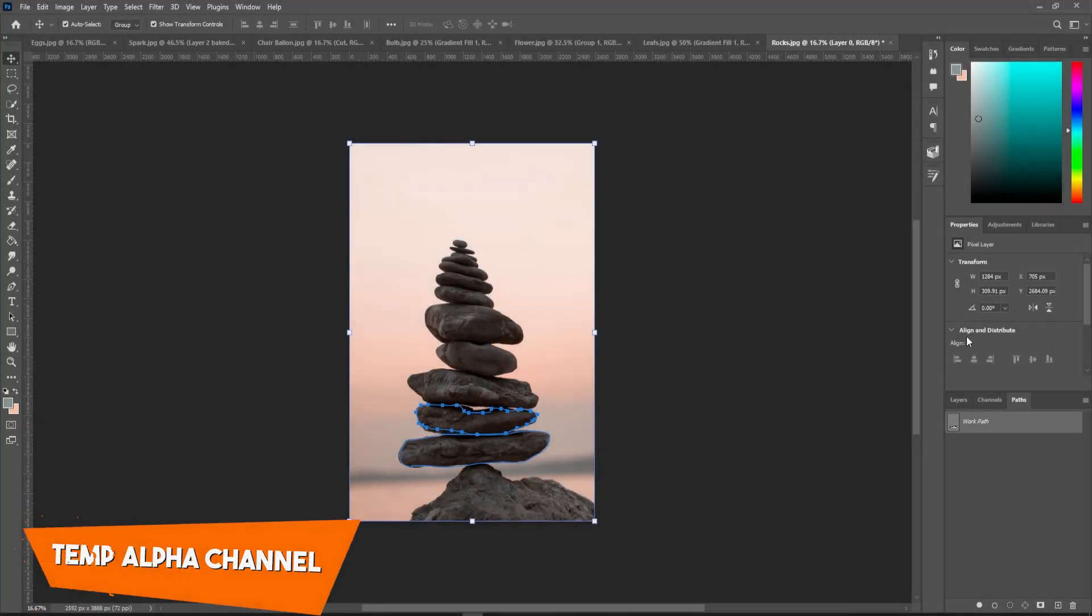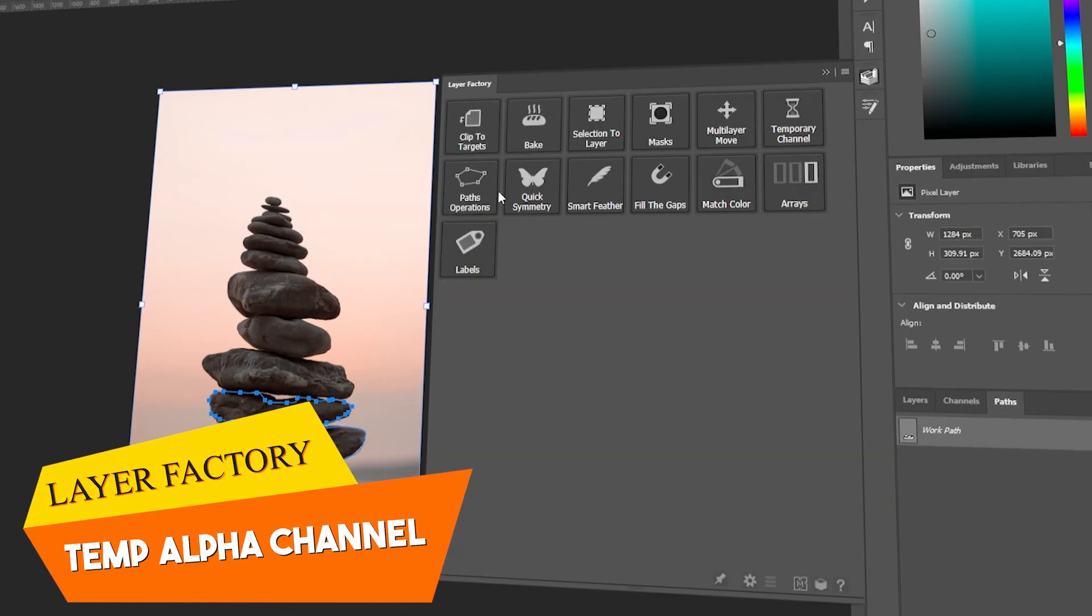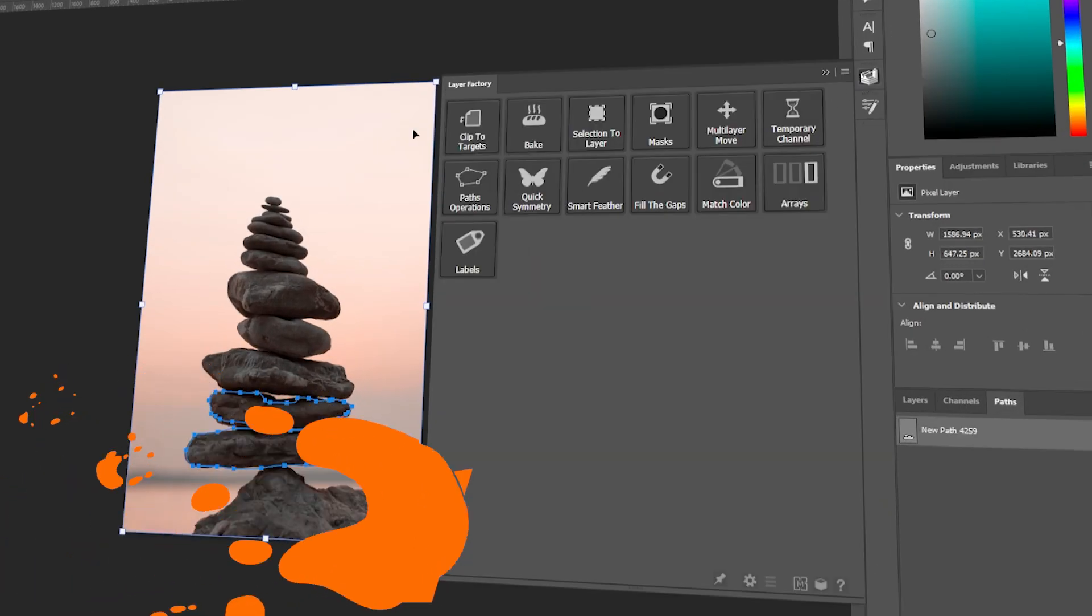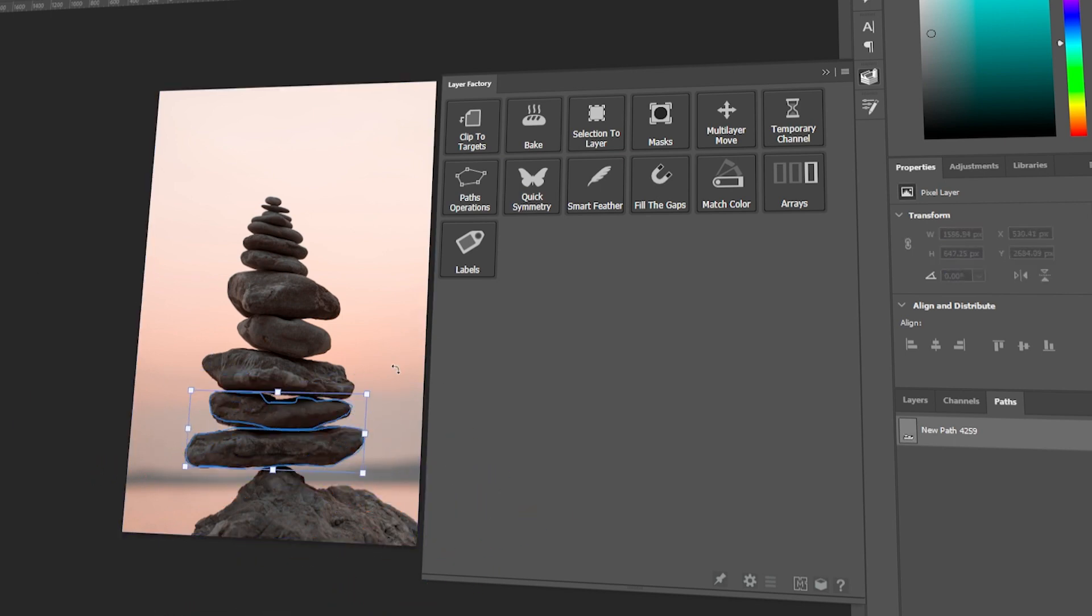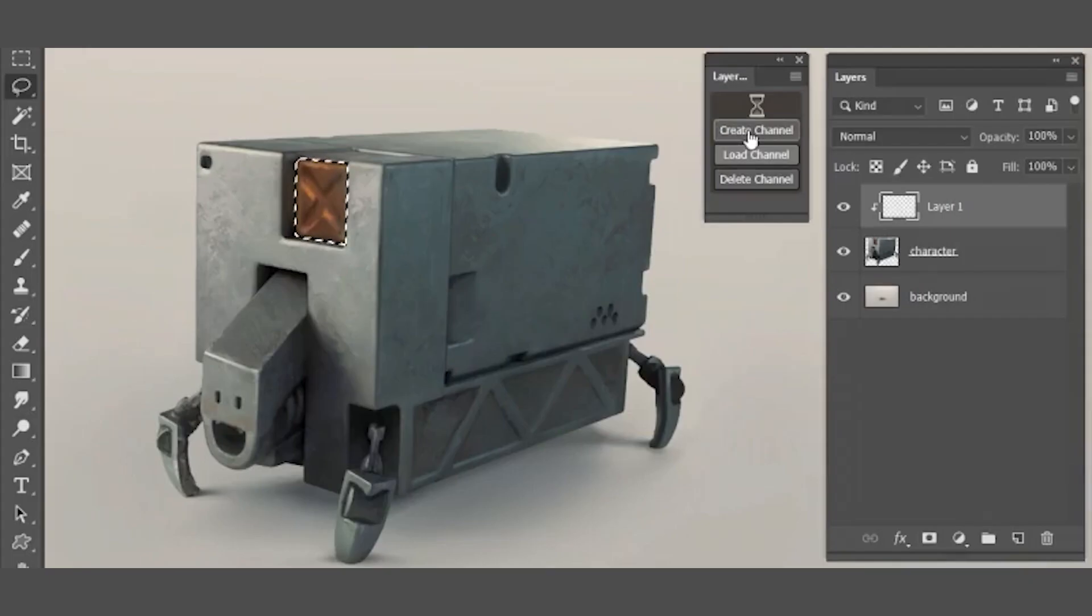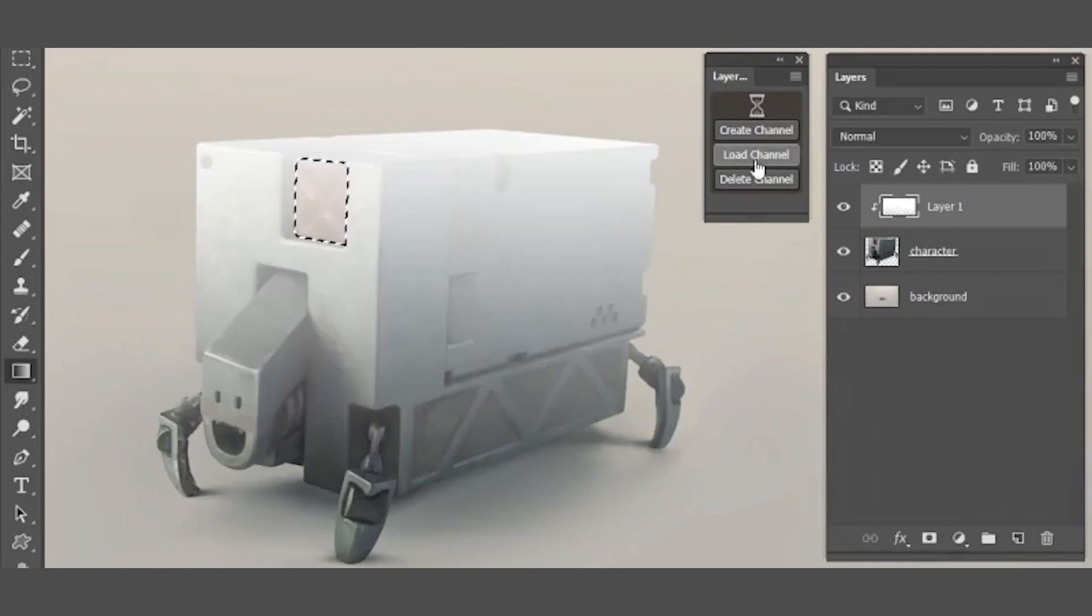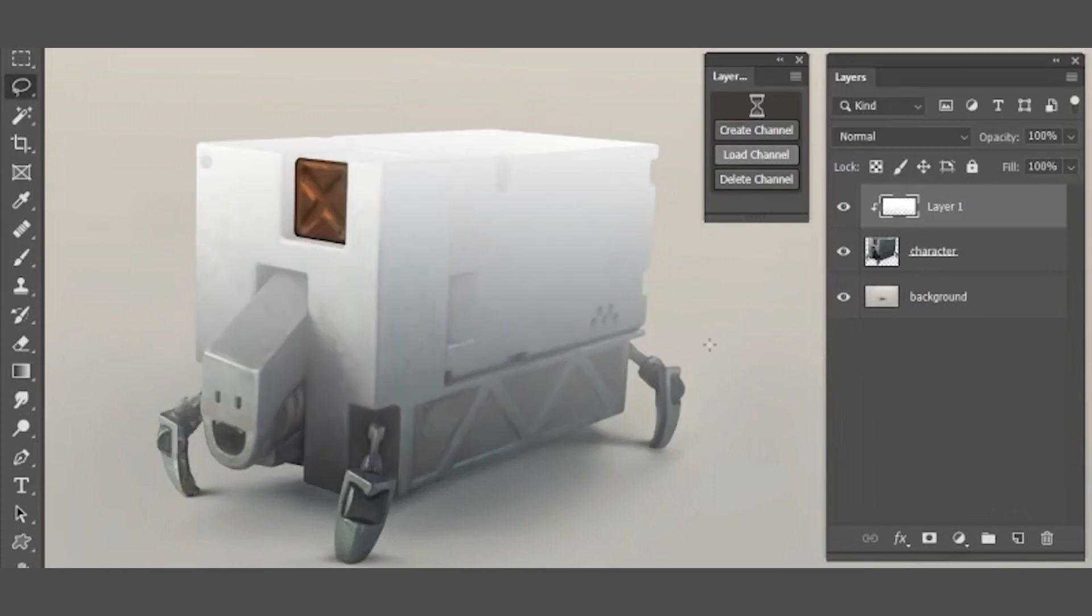Number eight, temp alpha channel. With temp alpha channel, you can create a temporary channel, load one, delete one, in conjunction with load and delete, and this can be used to quickly save and load selections.